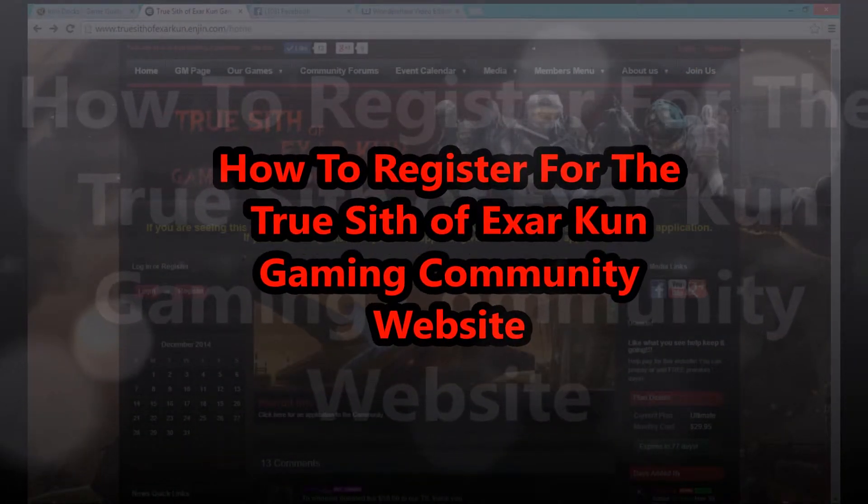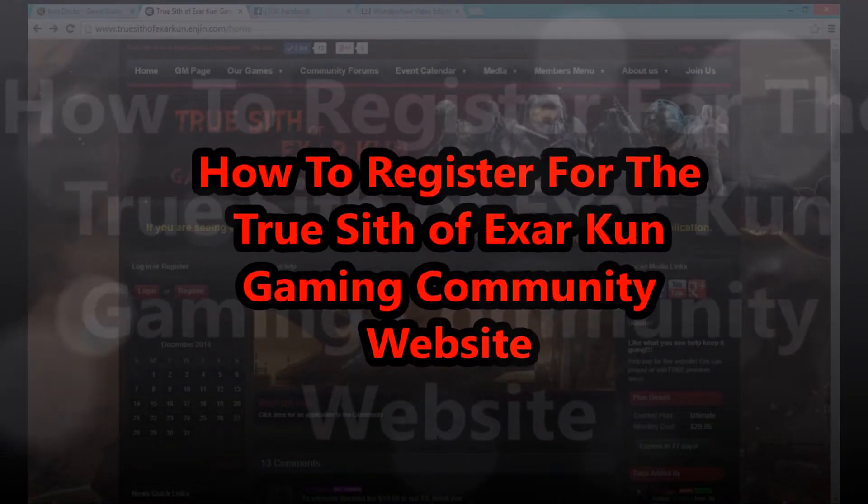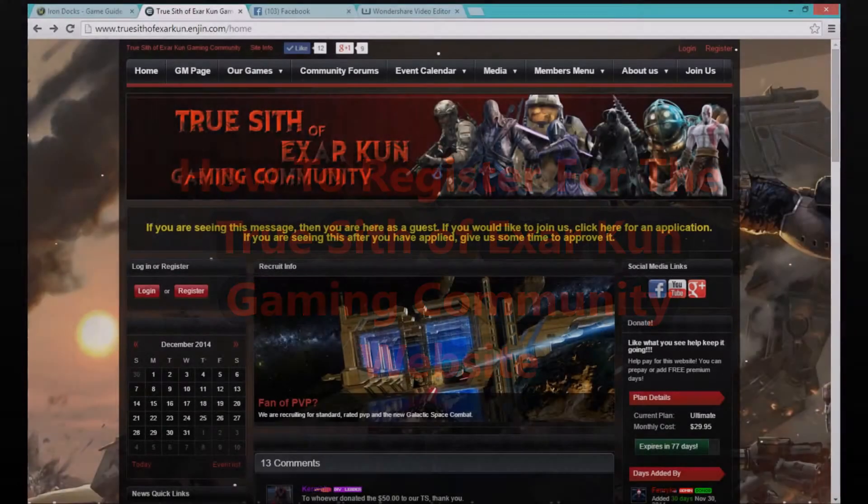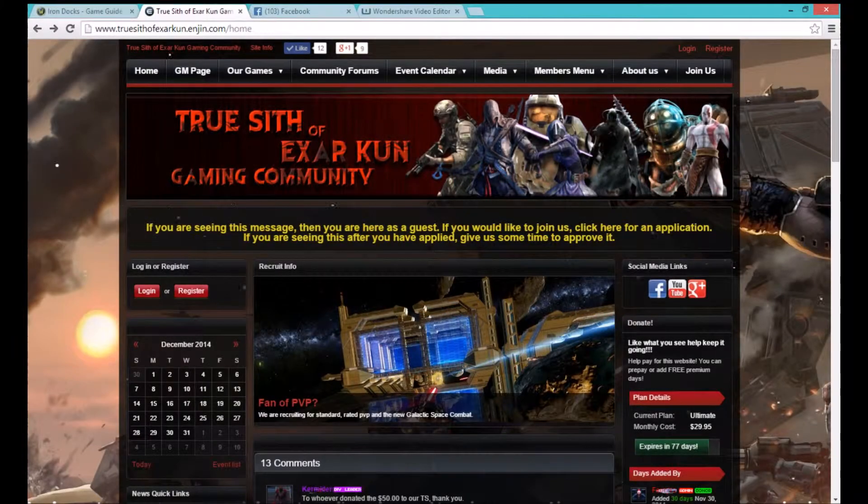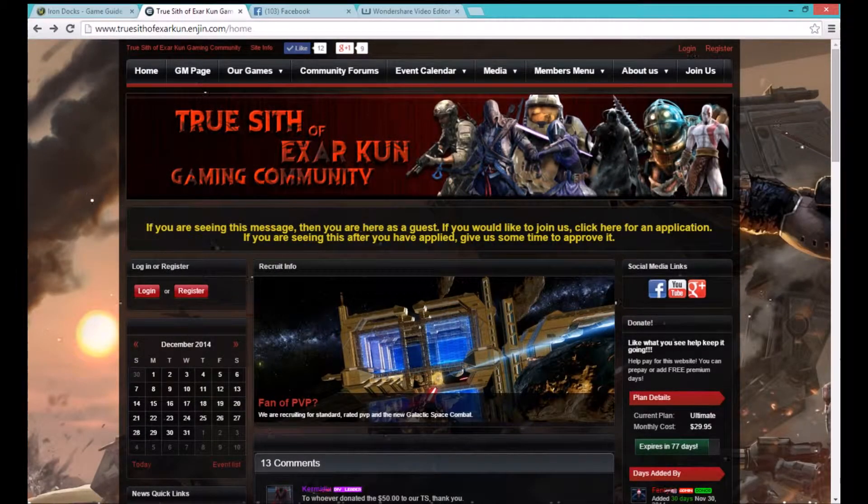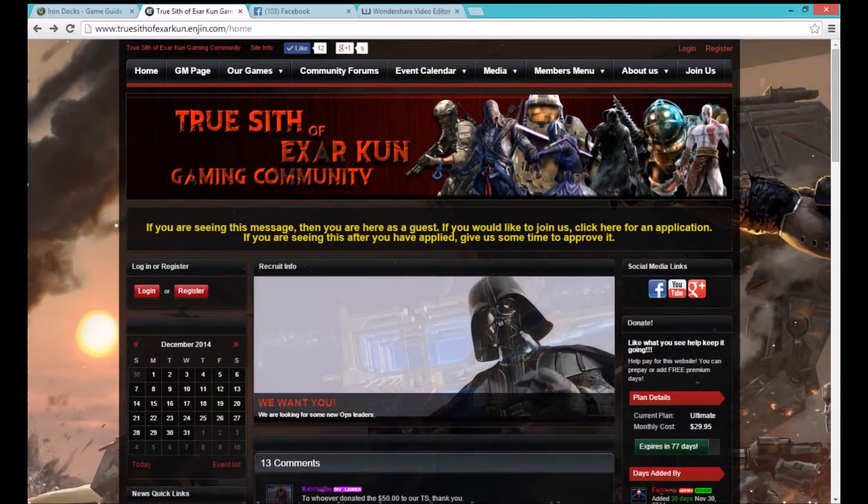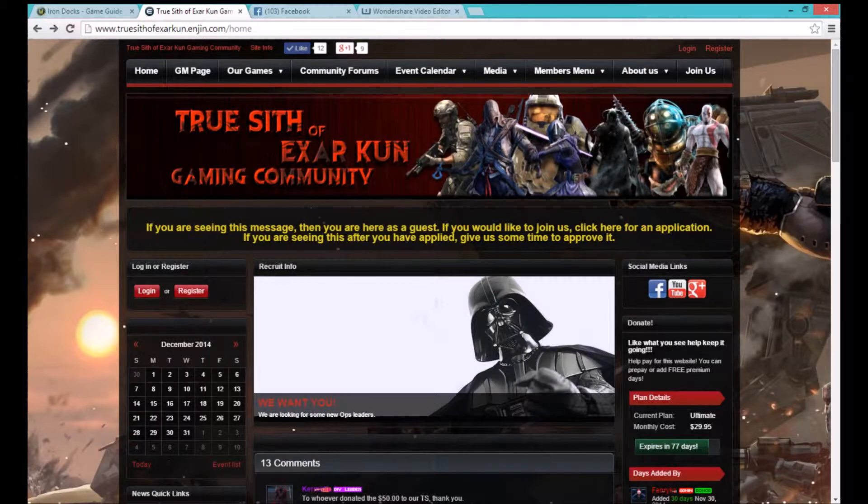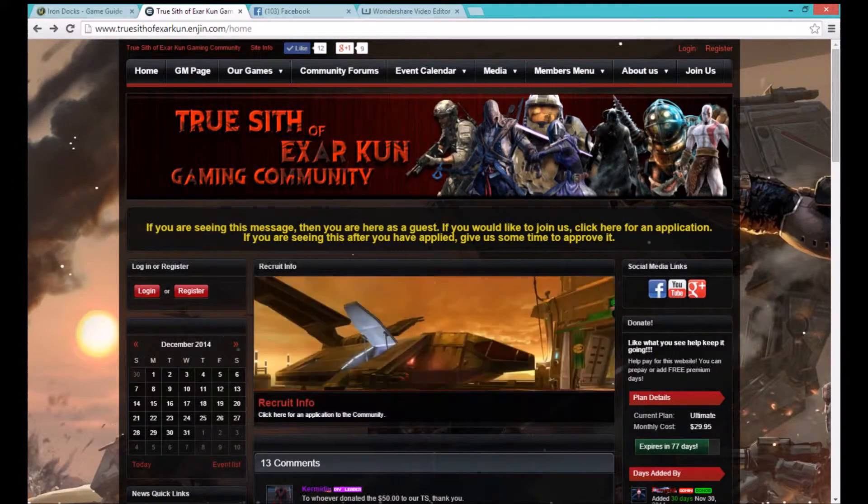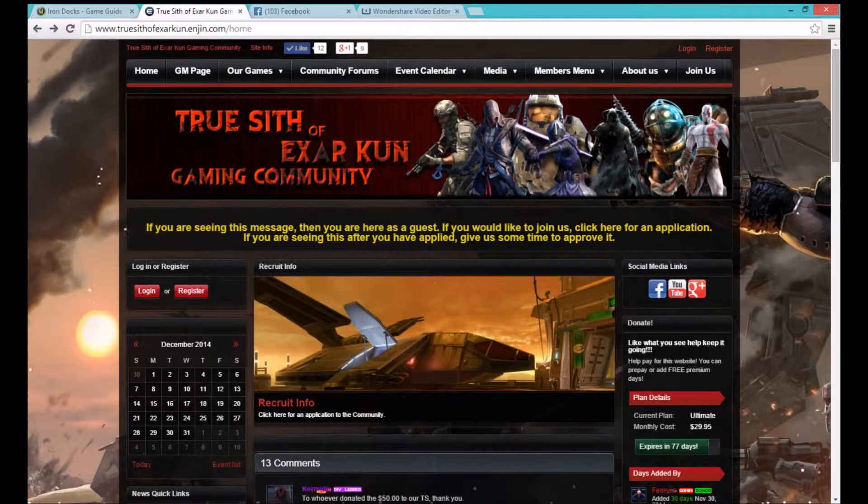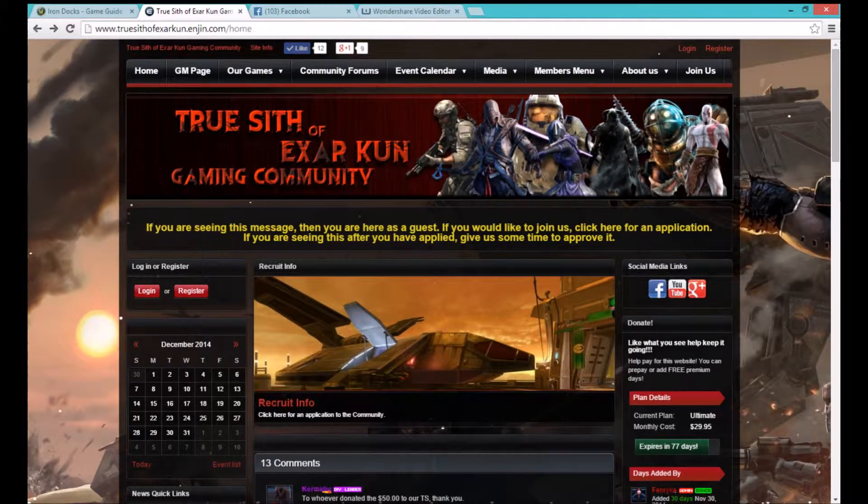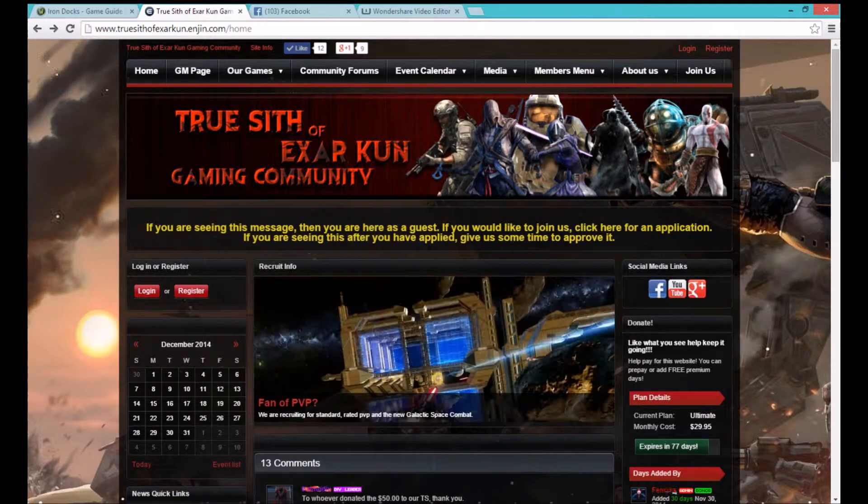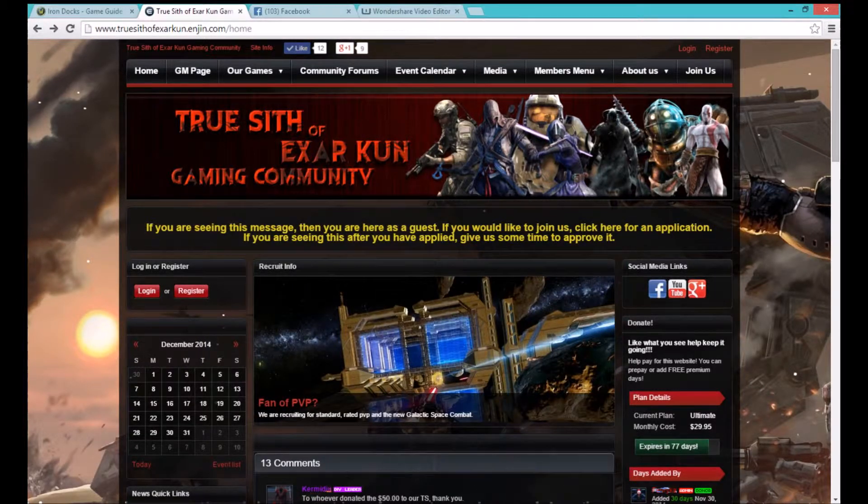Hello TrueSith.XRKUN Gaming Community. I'm Dragon Furio. I am here today to show you how to join the website. I've gotten very many tells of people that keep asking how do I join the website. Well today I'm going to show you.